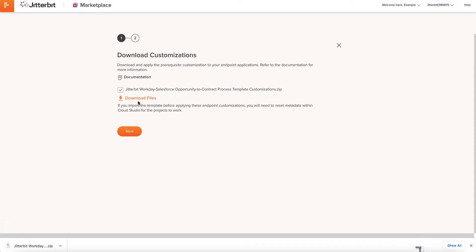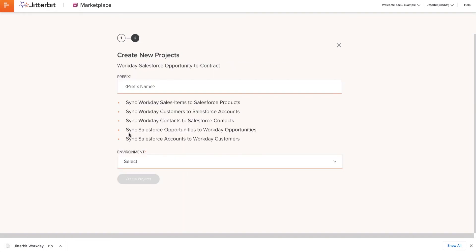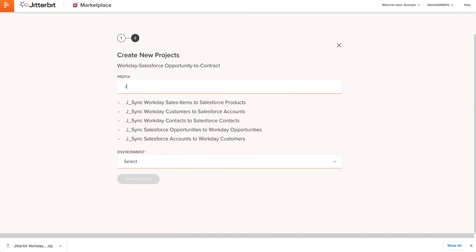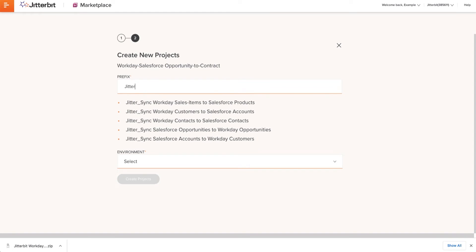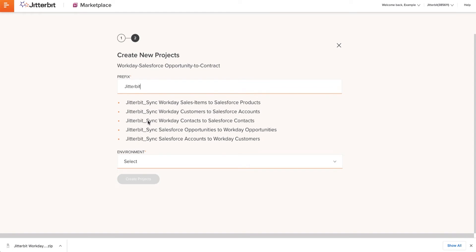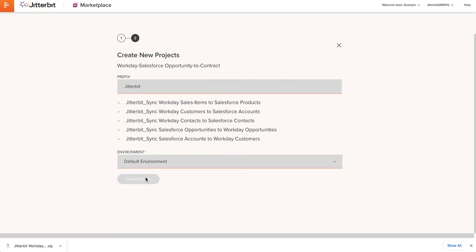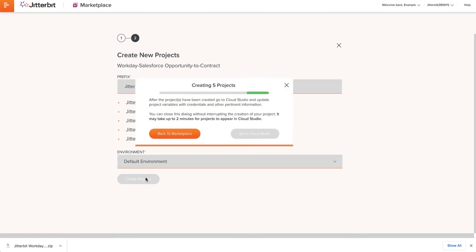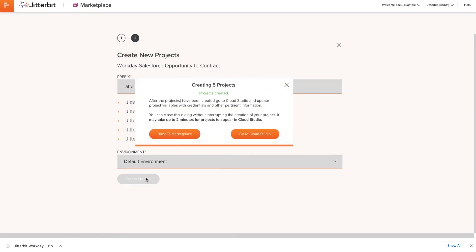Once the file is finished downloading, I will click Next where I will find the Create New Project screen. I can modify the name and select my proper environment because Jitterbit is capable of having multiple environments. Once all these steps are complete, I'll click Create Projects.